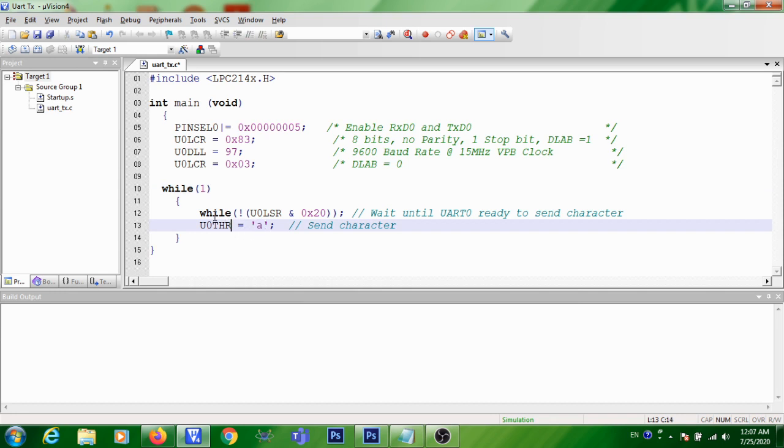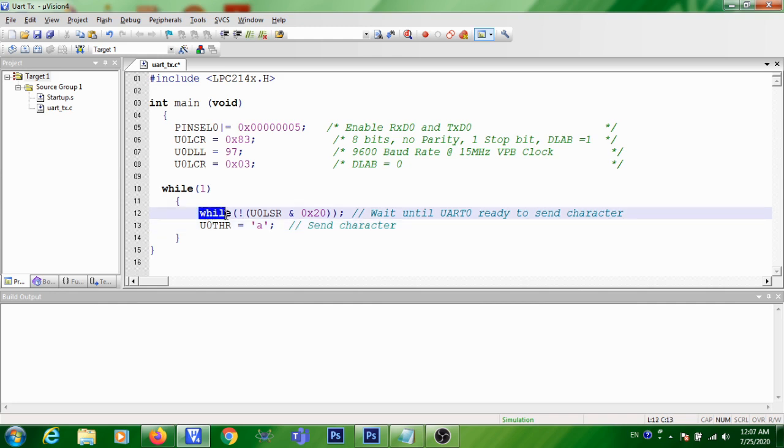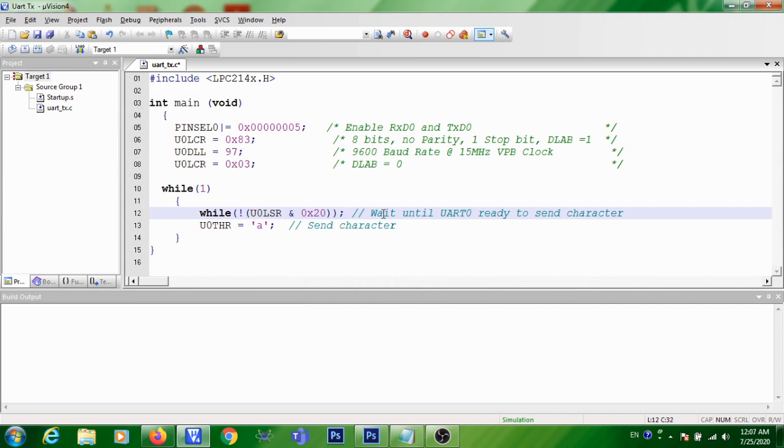So what you should do? Before transmitting a character, you should write while(!(U0LSR & 0x20)). What does it mean? You are waiting until UART is ready to receive a new character for transmission to take place.